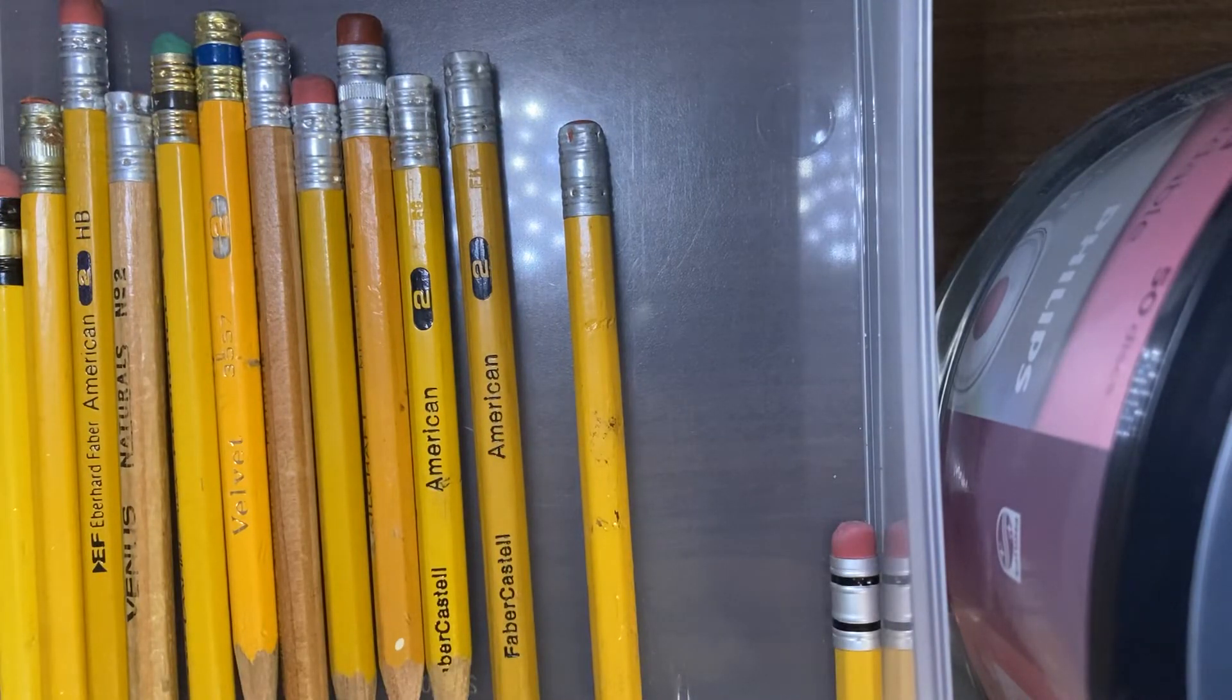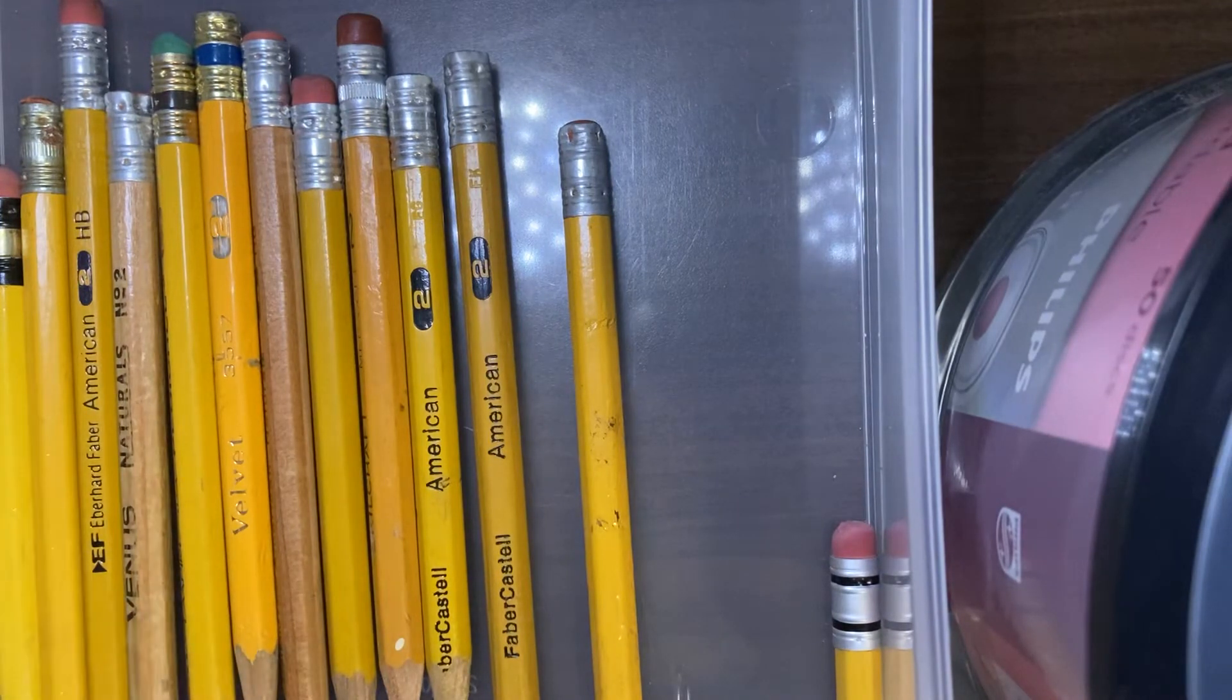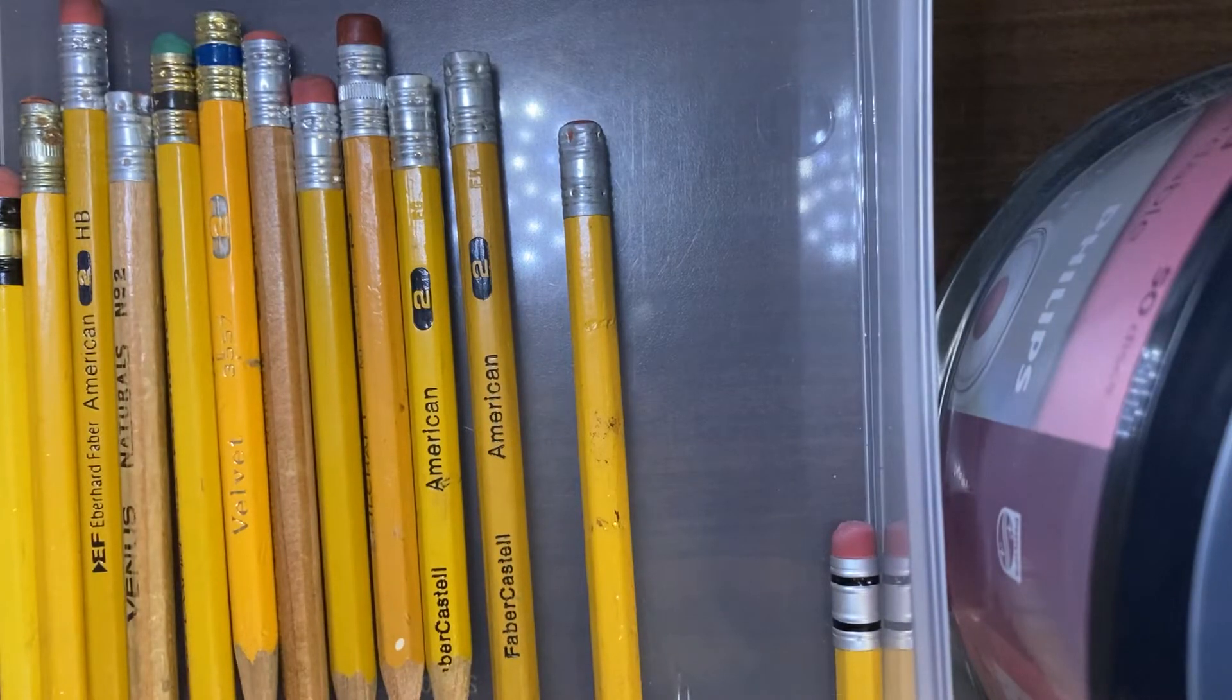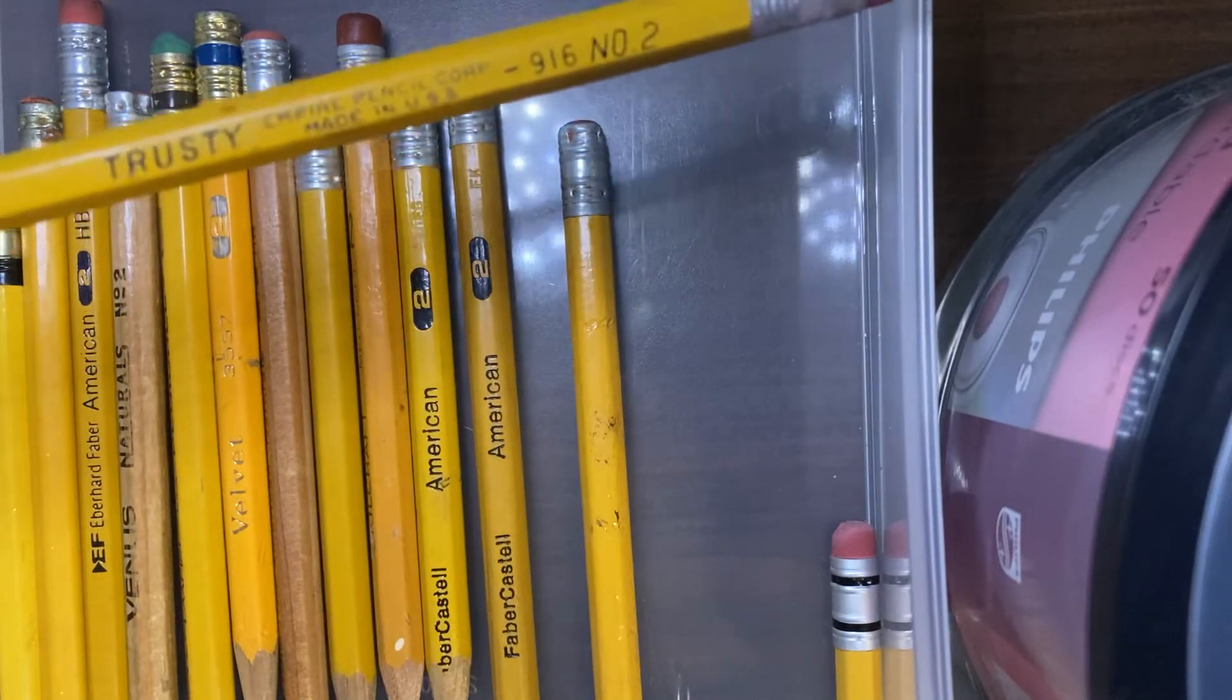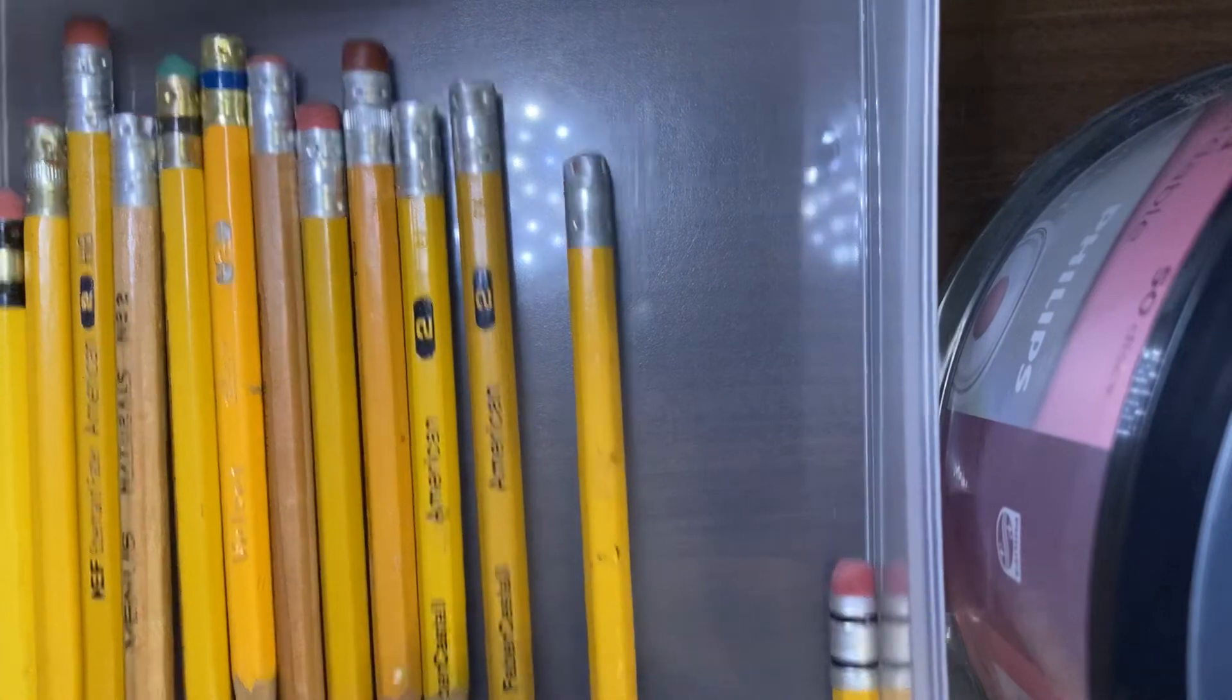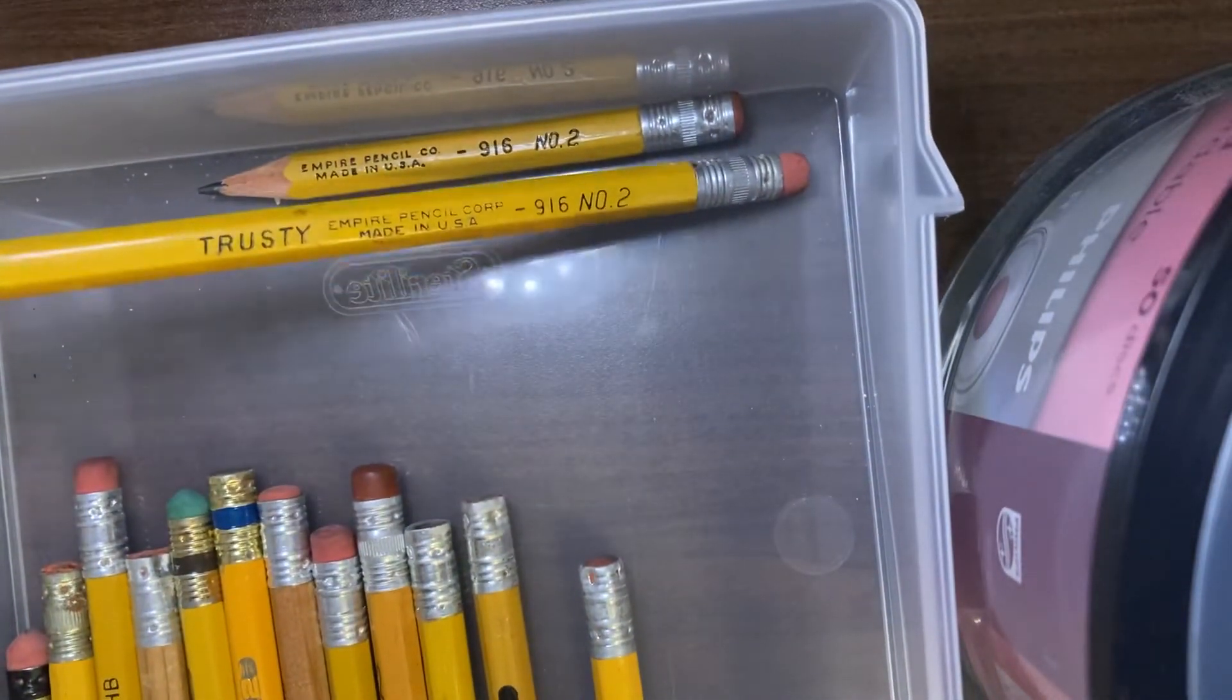But today at some sales I ended up finding two of these unsharpened trusty Empire number two 916 number two. Looks a little familiar don't it?